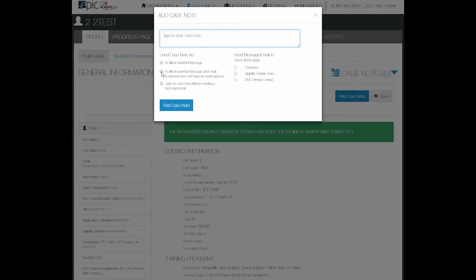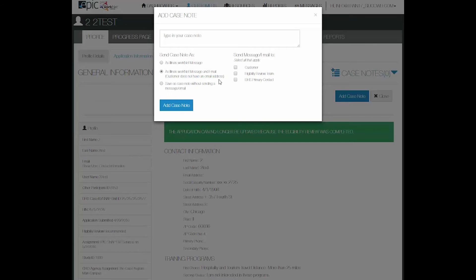I'm going to send it as a message and an email. This note says that the customer does not have an email address so this is something that the career navigator or the caseworker may want to verify with the customer at a point when they are meeting with that person.